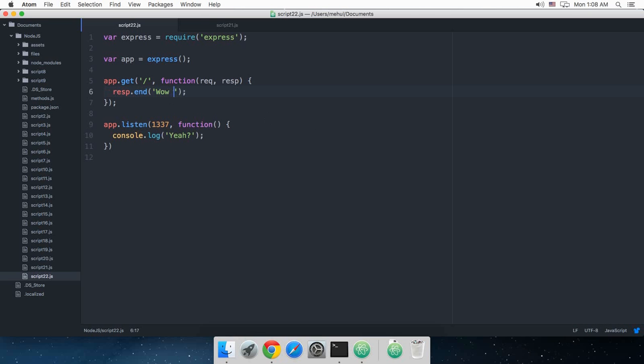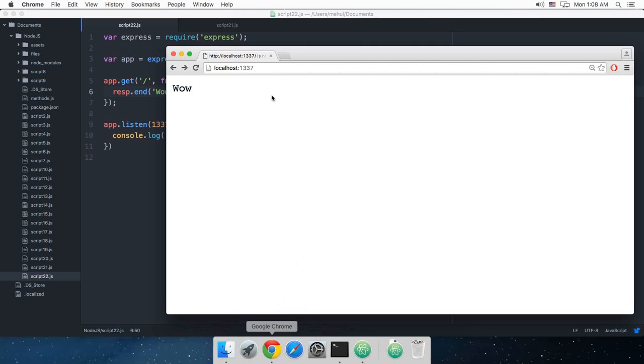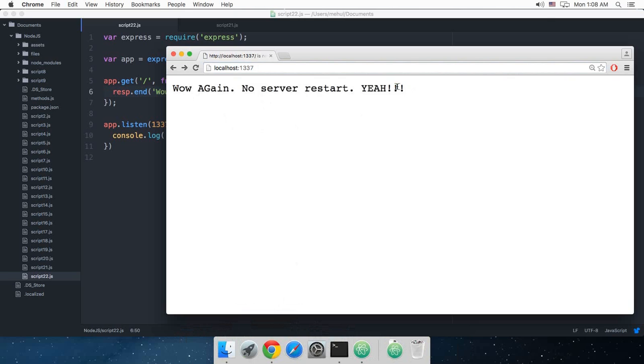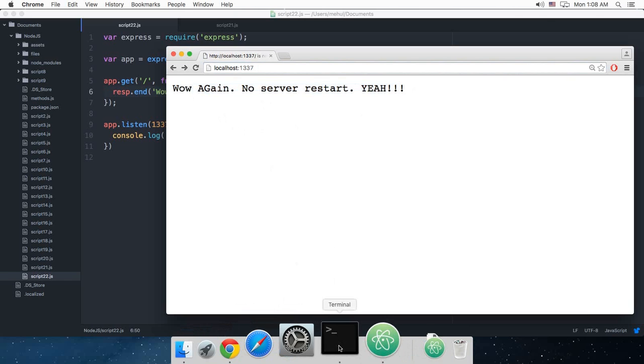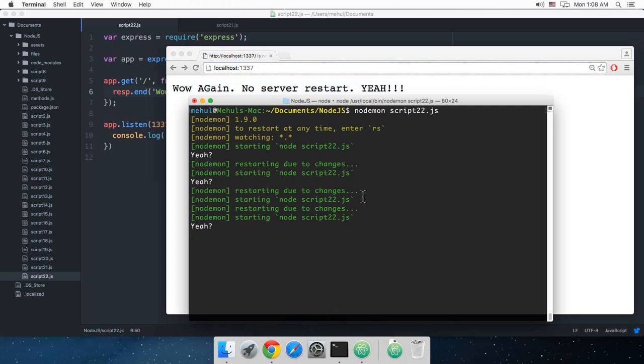If I change it to wow again, no server restart, and I directly go to the browser and reload. You can see that there's no server restart required. If you see in your terminal, it automatically says restarting due to changes. That's just going to make your life a bit easier.